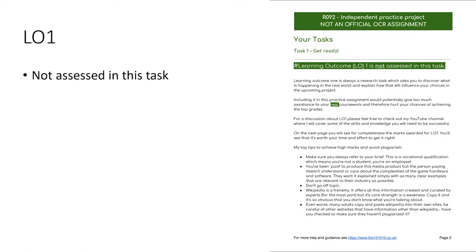Every unit always starts with LO1 but we're not being assessed on LO1 this time around. In Creative iMedia, LO1 is usually a research-based task about looking into some aspects of the media we're investigating. I don't want you to do that now — it's a bit of a waste of time as a distance task and also it would be very similar to other projects and I don't want you to be caught up with any sort of plagiarism. That said, I will be adding information about how to cover LO1 on a future video and on my website.